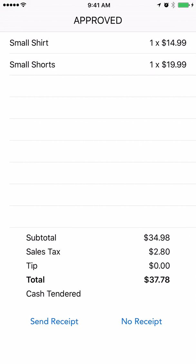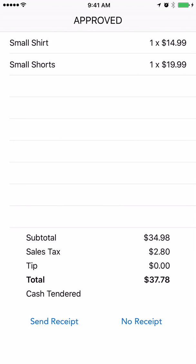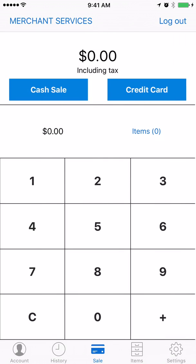And then you can see a copy of the receipt. From there you can either send the receipt via email or text message to your customer or you can go back and select no receipt at all.